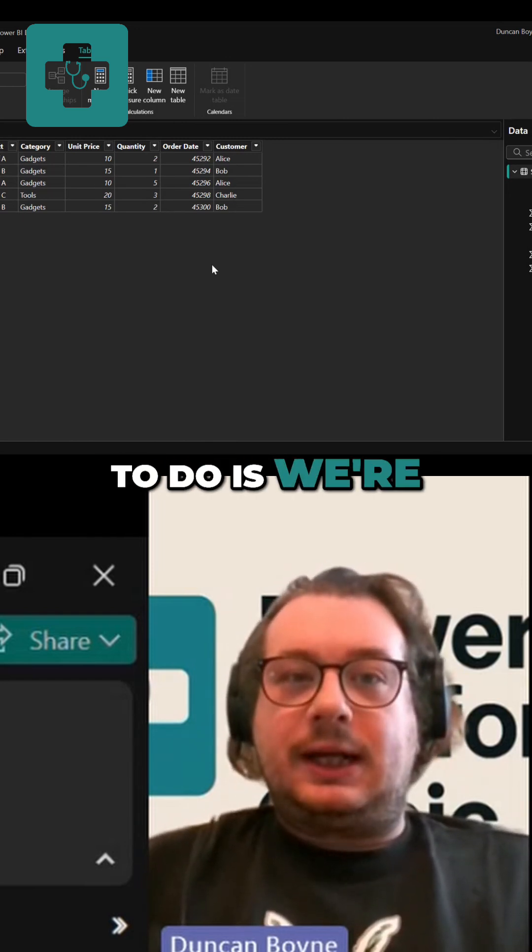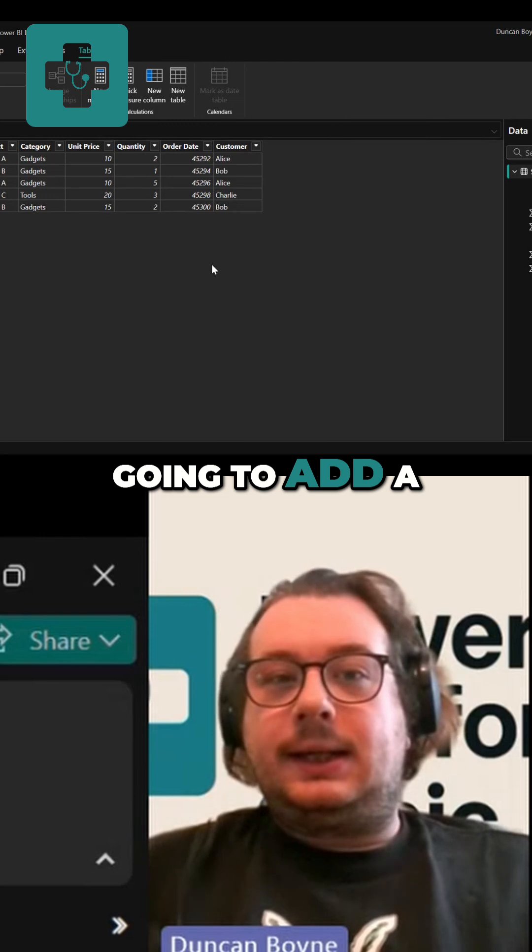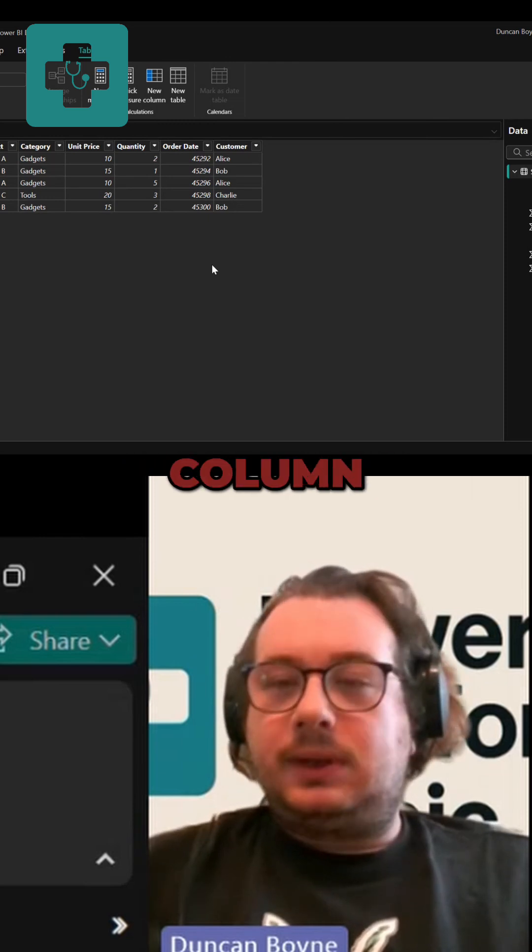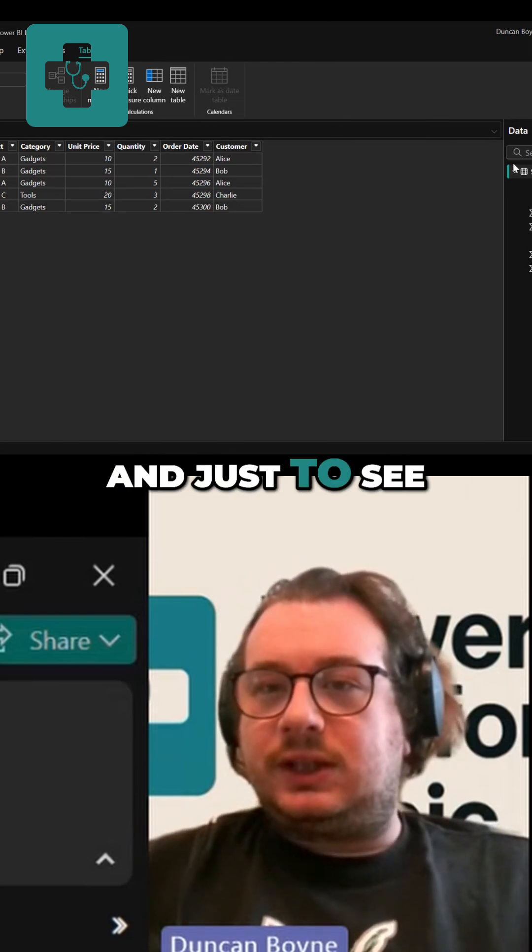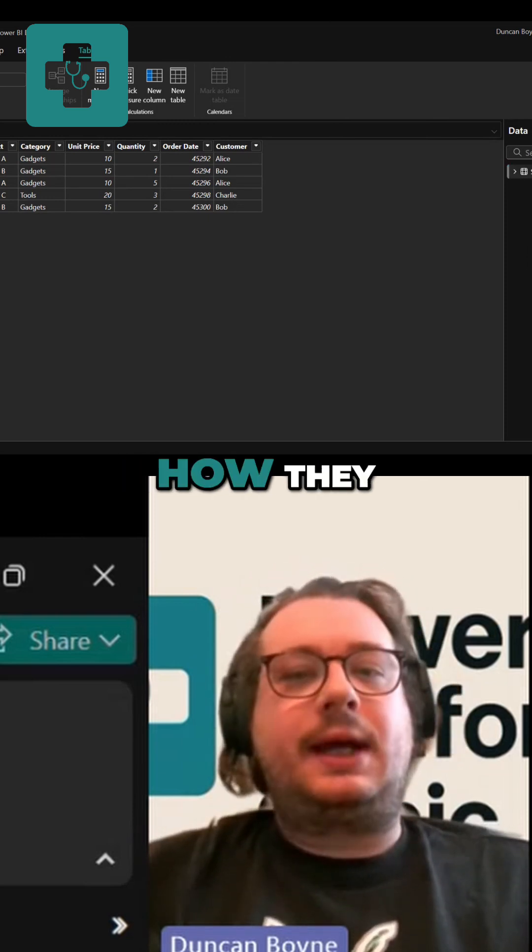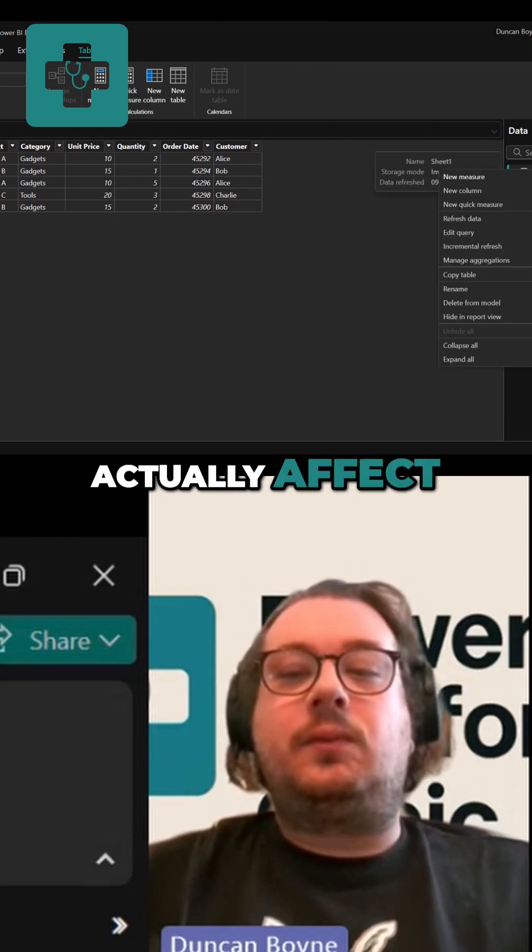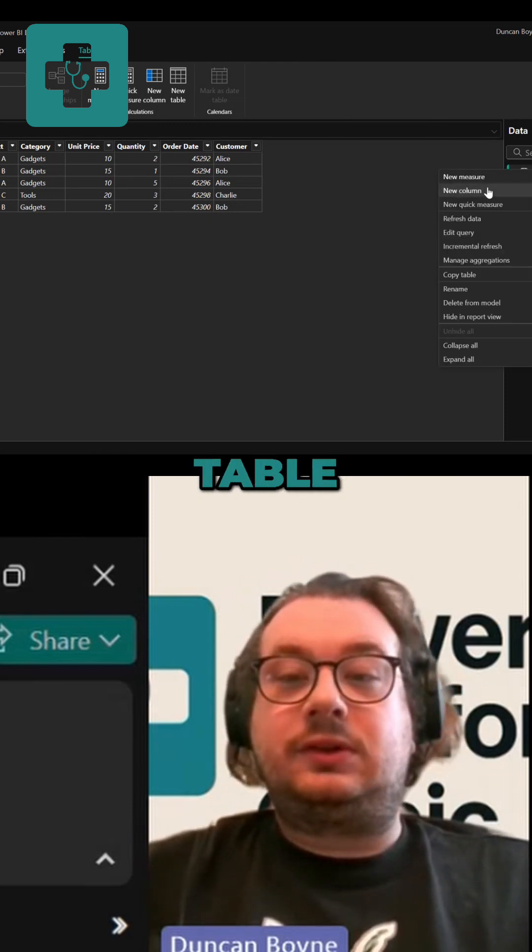So what we're going to do is we're going to add a calculated column and then two measures, just to see how they actually affect your data tables.